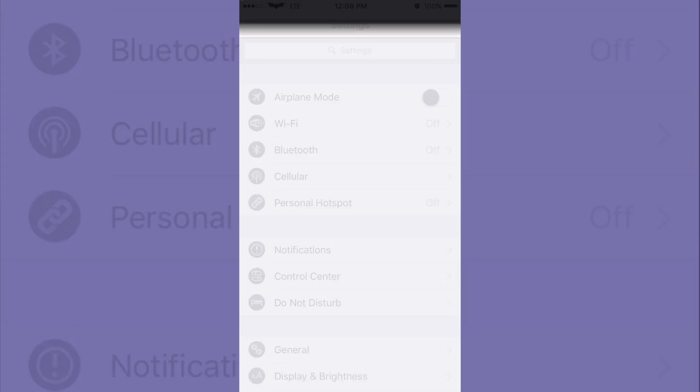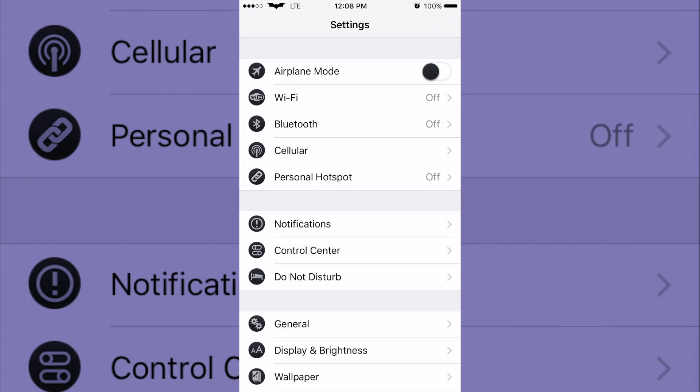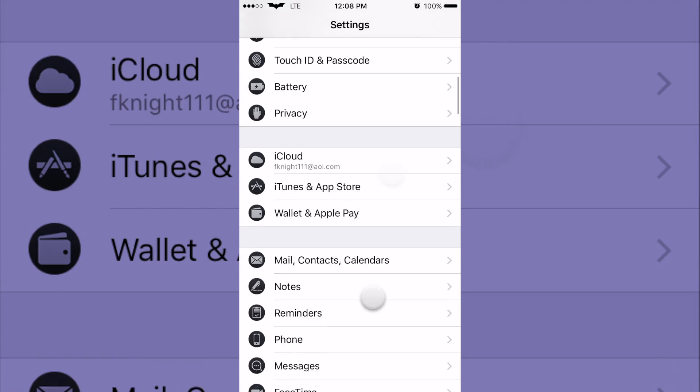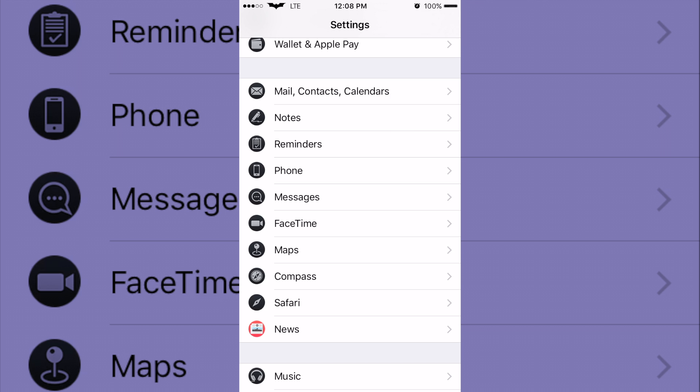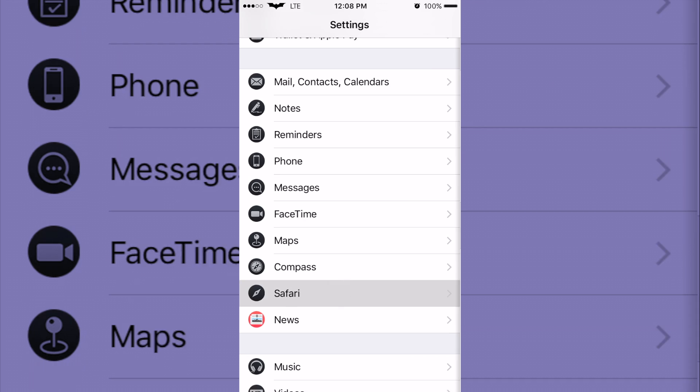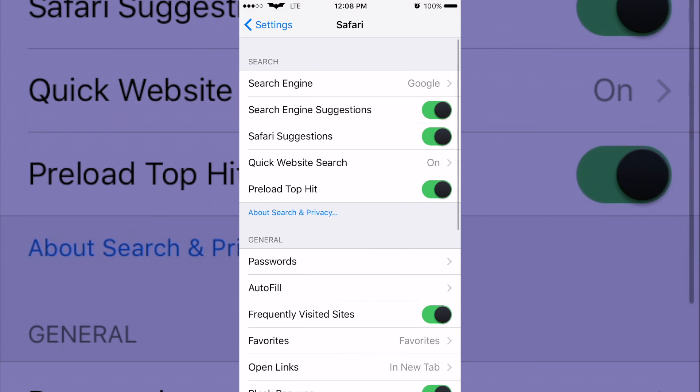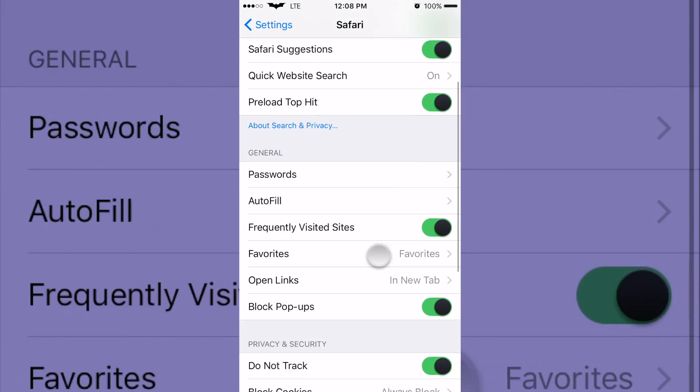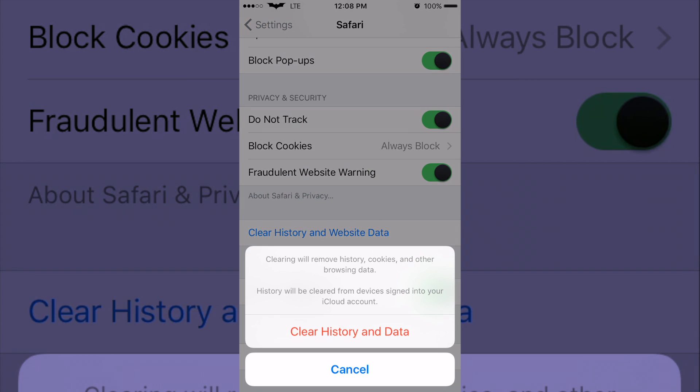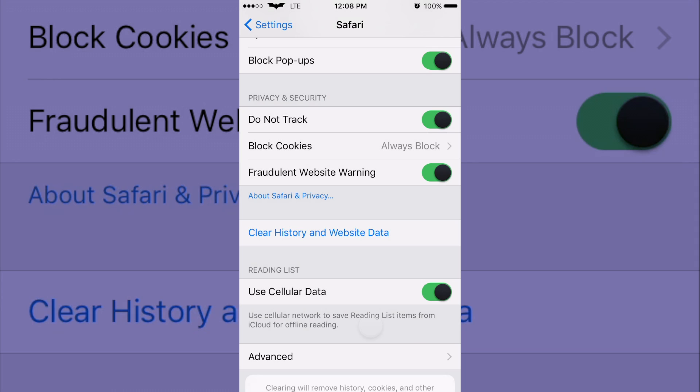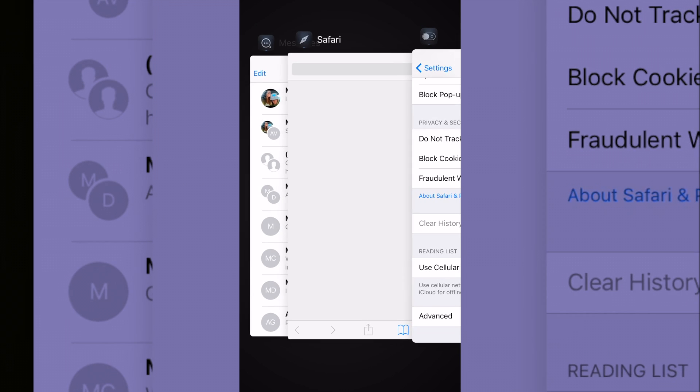And from settings, come down to Safari. Once you're in Safari, go all the way down and come to clear history and website data. Click on that, click on clear history and data, and that just cleared out everything from your Safari.